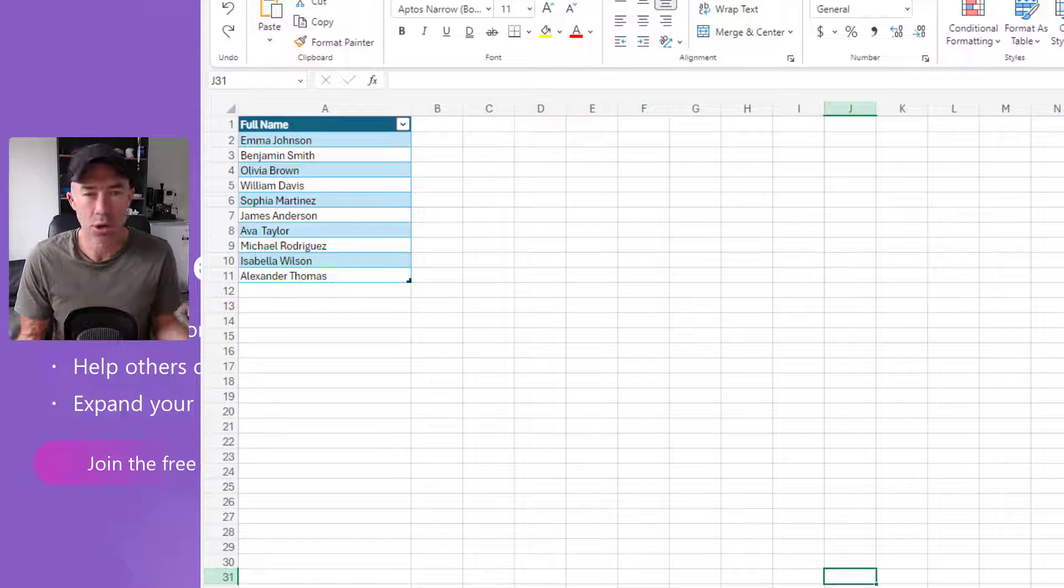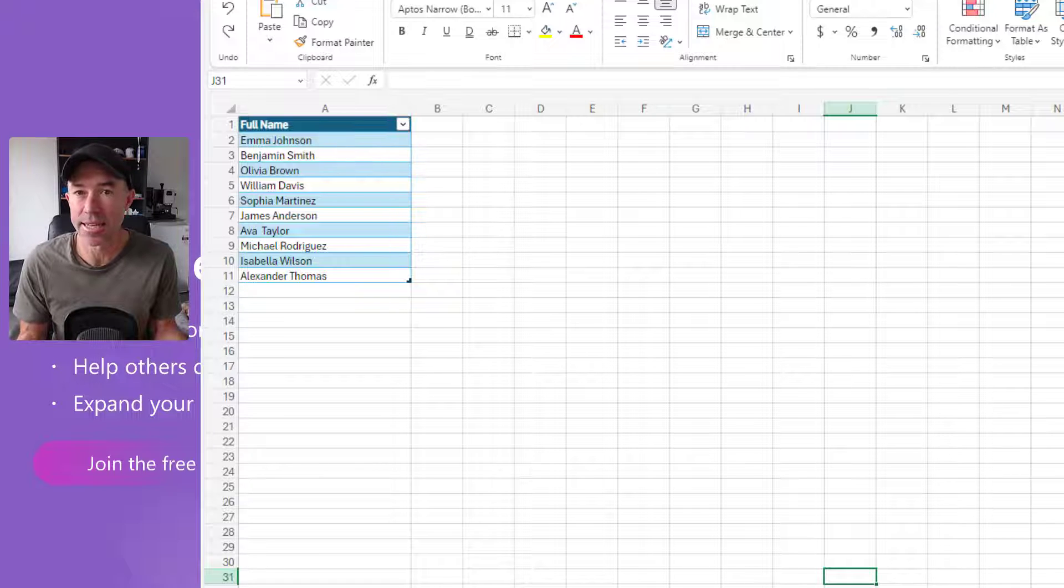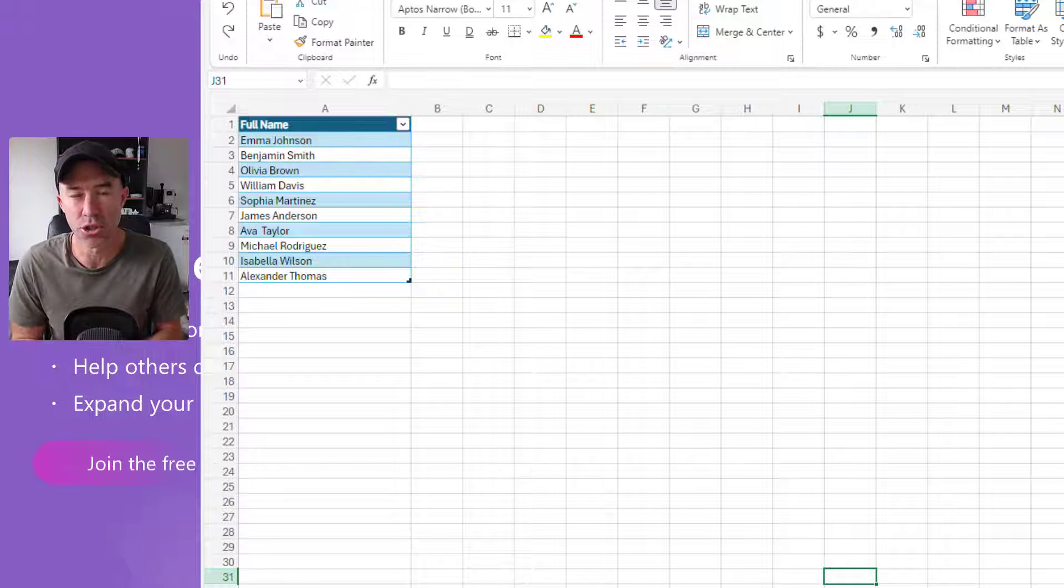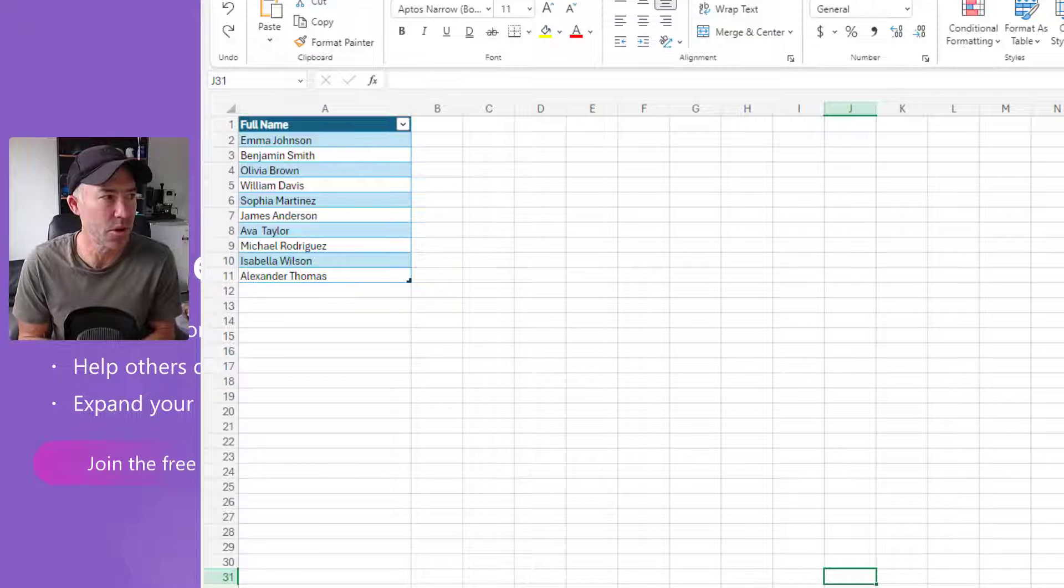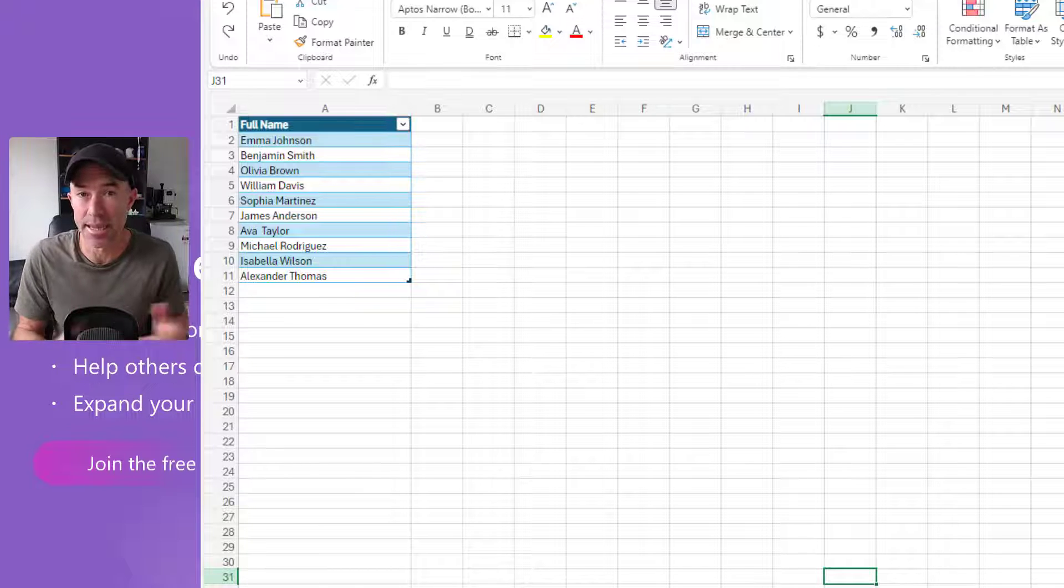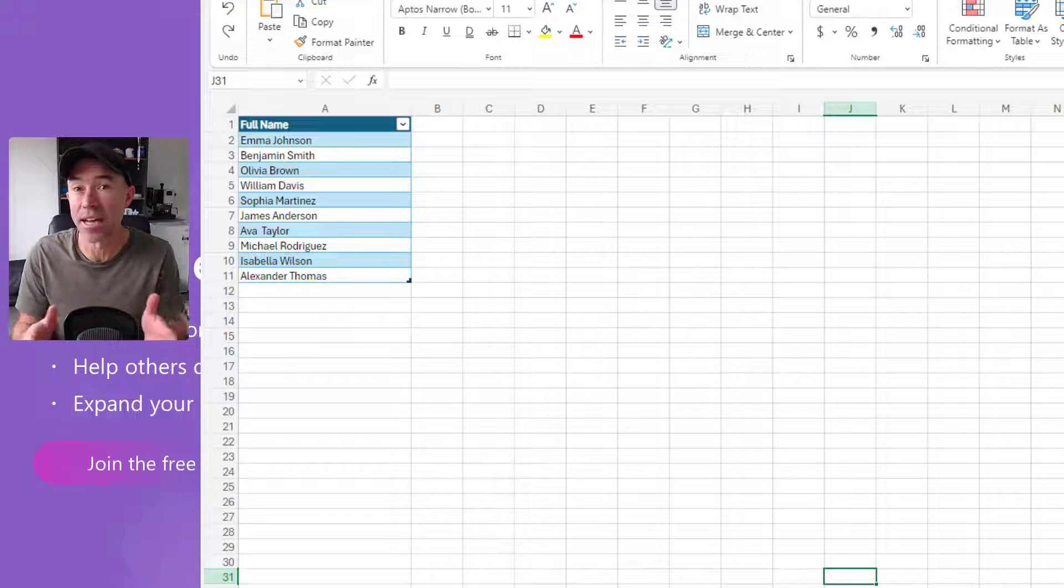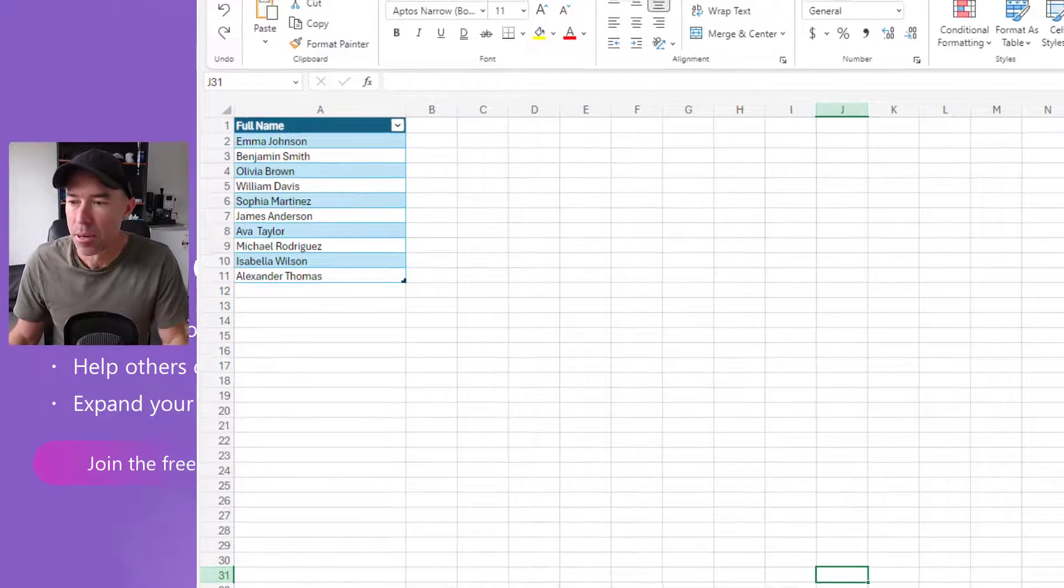Now me not being an Excel user day in and day out, I'd need to go and search for a formula to try and find and work that out to split the names out into first name and last name.